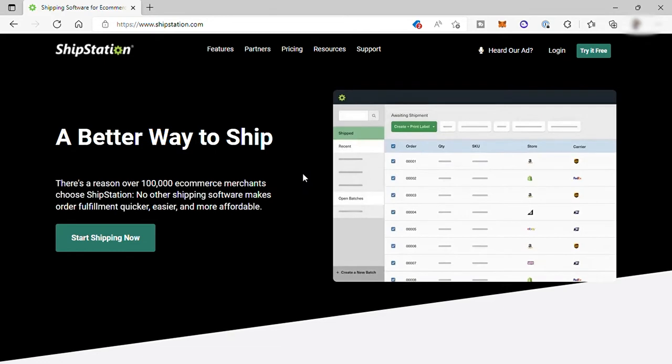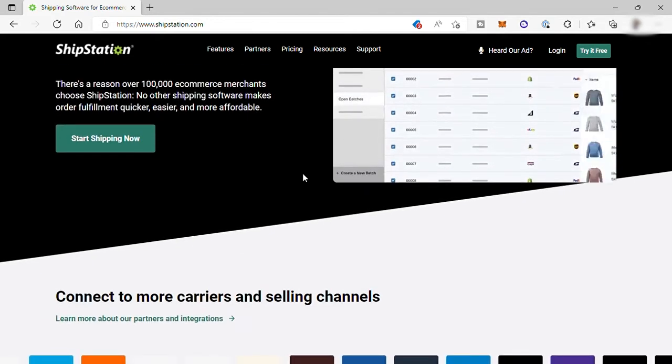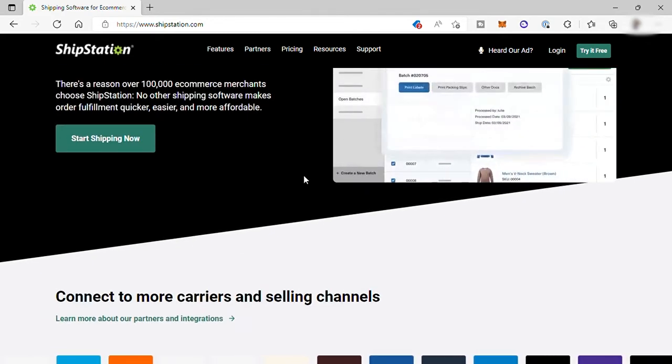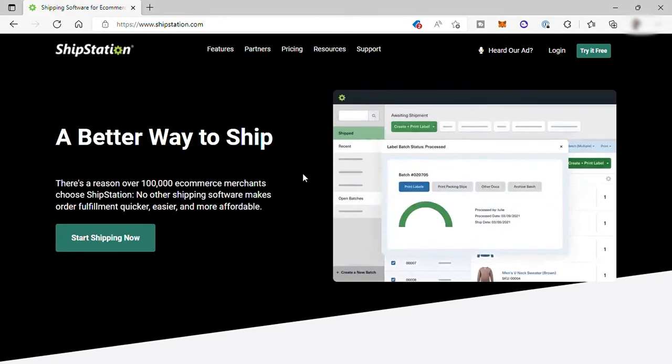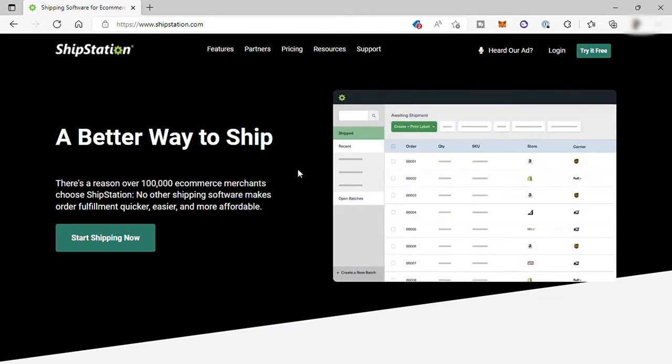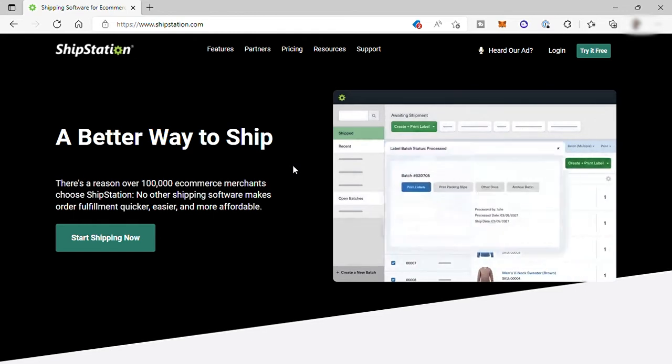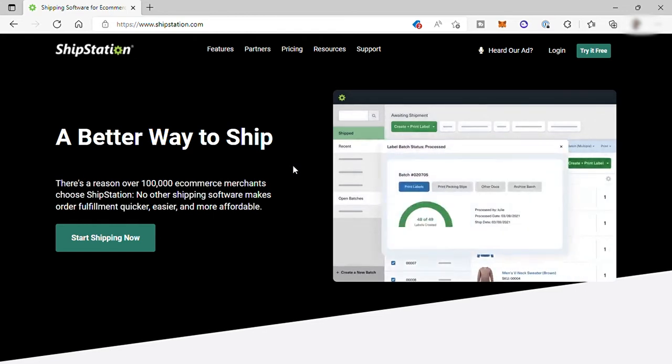ShipStation is a shipping platform that allows you to manage all your small parcel and e-commerce fulfillment. If you want to start using this platform to fulfill your customers' orders, then this video is perfect for you. Without further ado, let's get started.